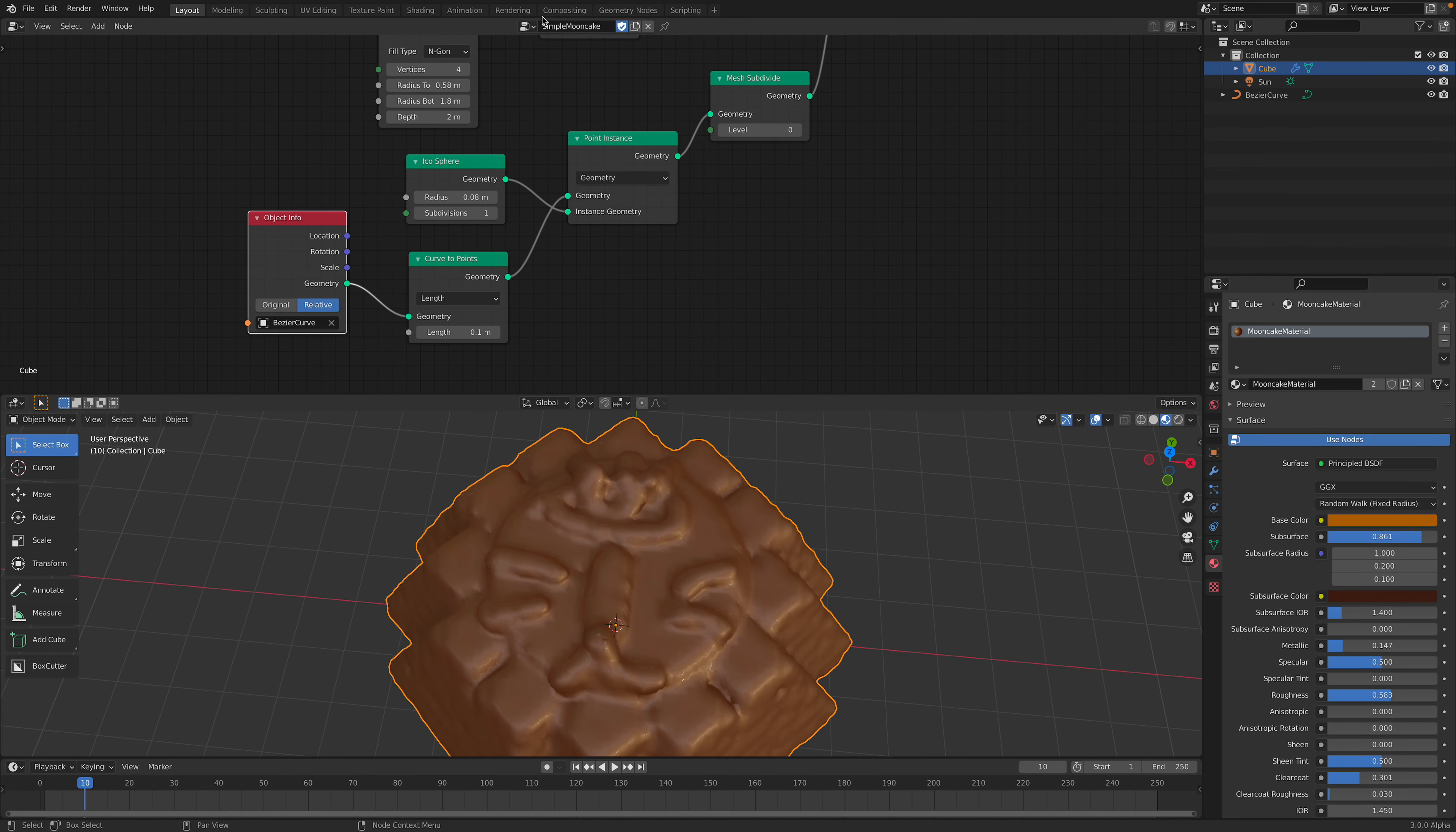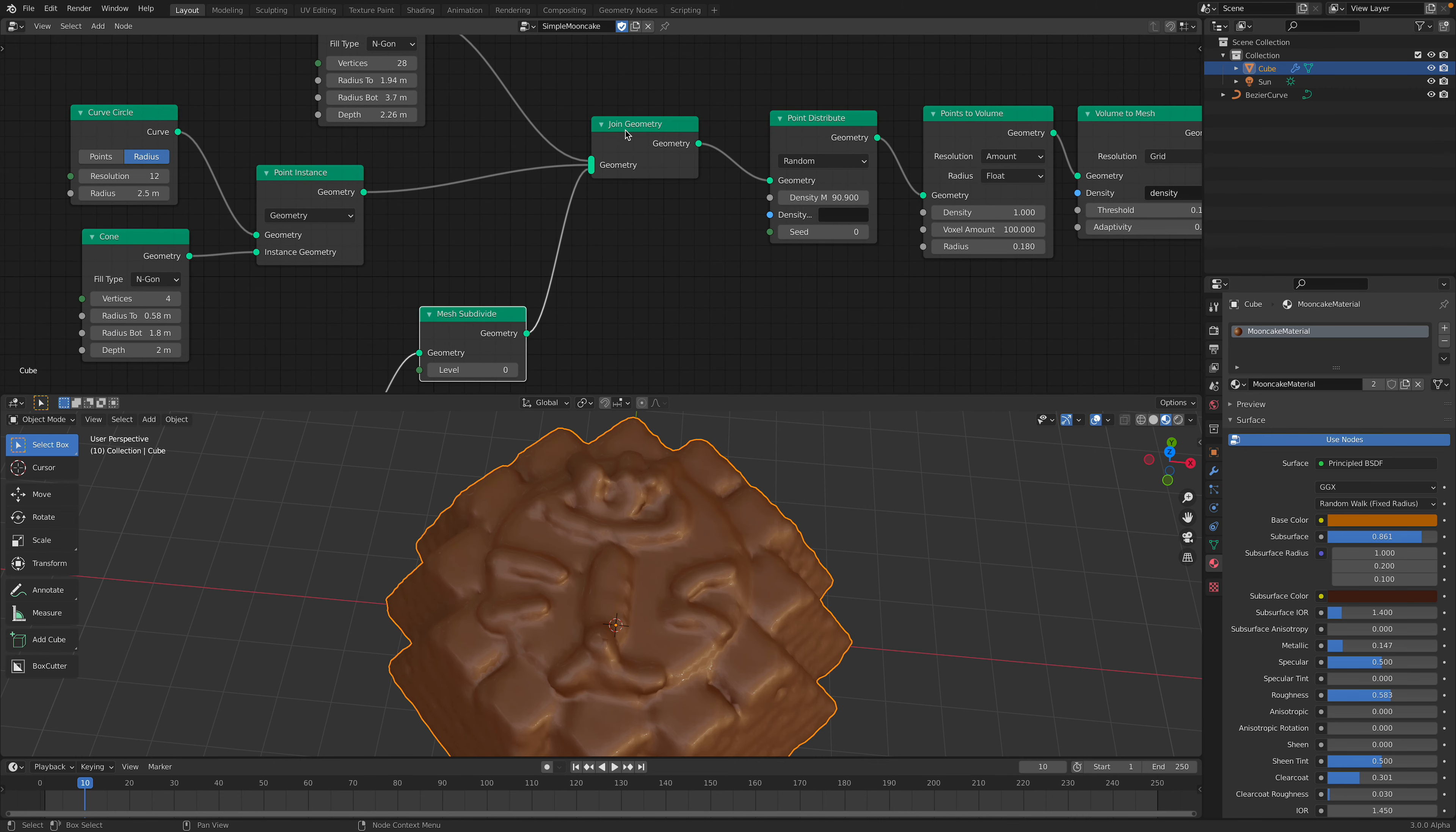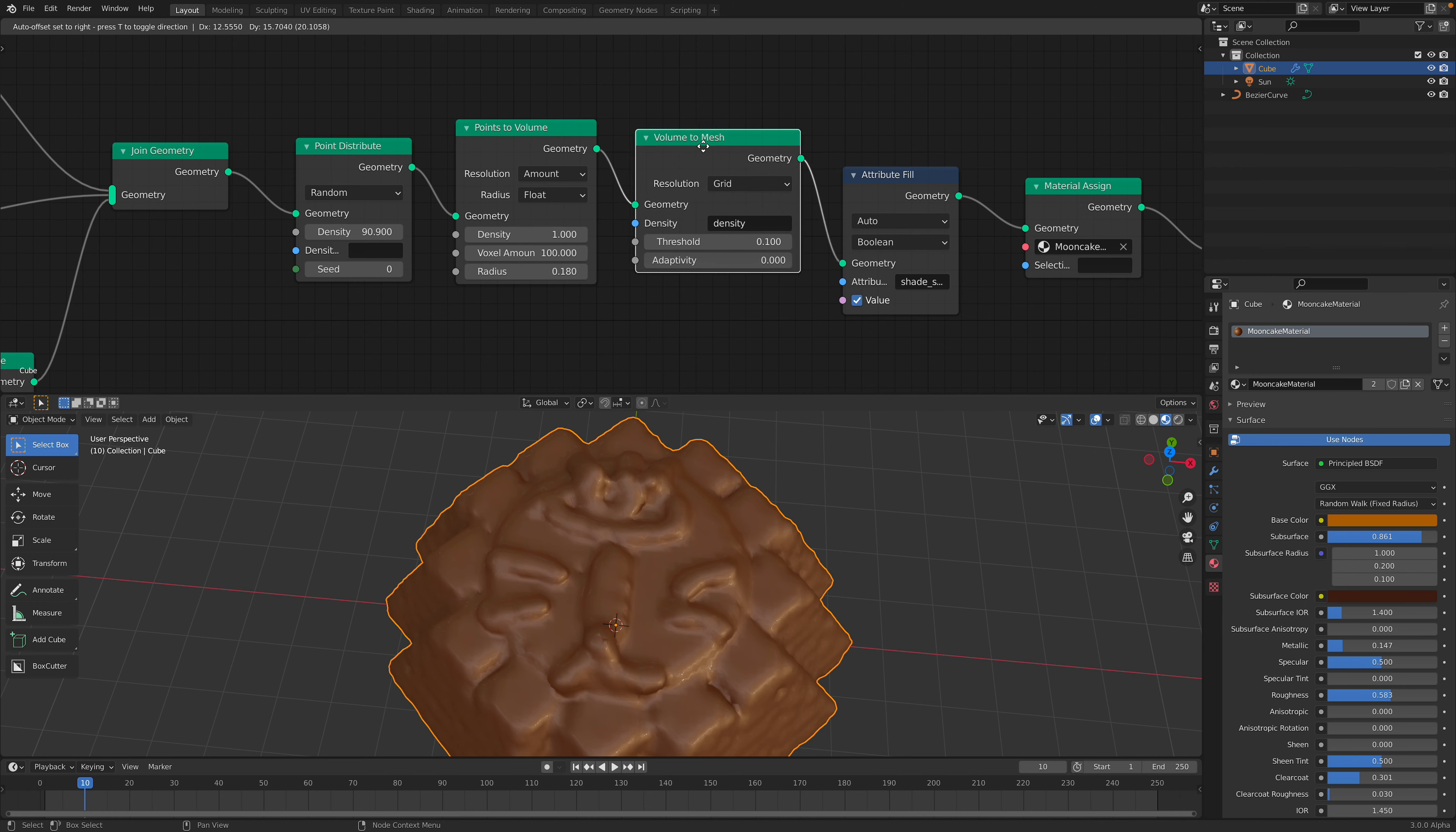This is just a bezier curve and instance icosphere. So maybe tidy up a little bit. Instance it into geometry. If you want to subdivide you can. Join all of them together. Now we have point distribute, point to volume, volume to mesh.